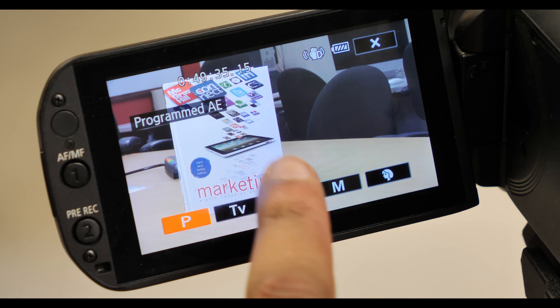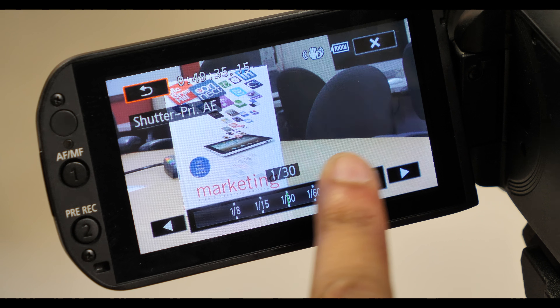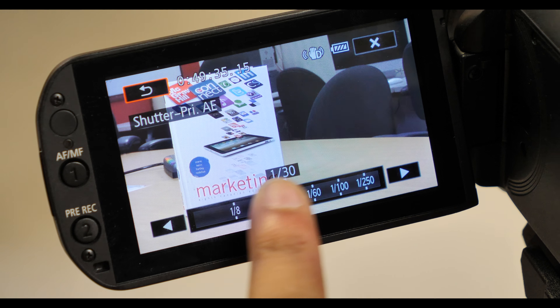If you select TV, you'll be able to move the camera from a programmed auto exposure to a shutter priority auto exposure — meaning you set the shutter speed and the camera figures out the aperture. If you flip over to AV, that allows you to set the aperture with the camera automatically setting the shutter speed. Finally, there is M for manual. In this mode, you can set the shutter speed, the aperture, and even play with the gain of the image. Gain is very similar to ISO, but it is measured differently using decibels.